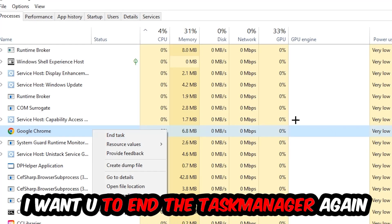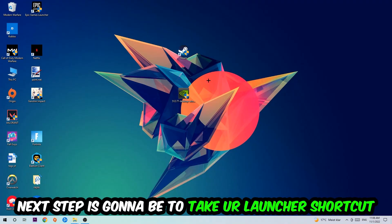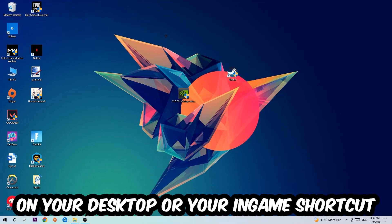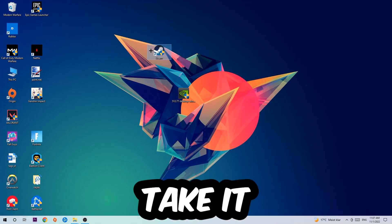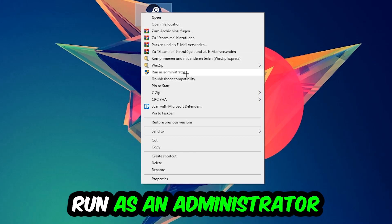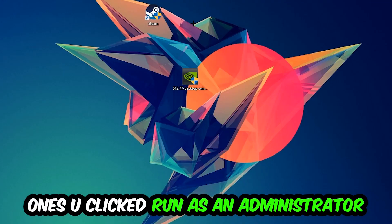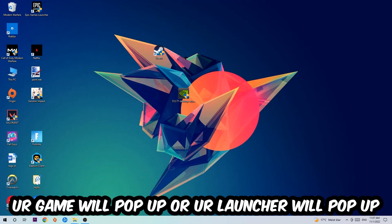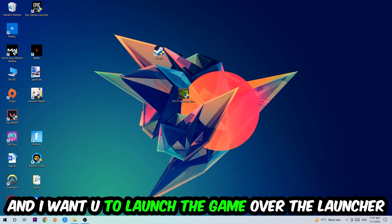Once you're finished with that, exit Task Manager. Next, take your launcher shortcut on your desktop, right-click it, and hit Run as Administrator. Once you do this, your game or launcher will pop up and I want you to launch your game.